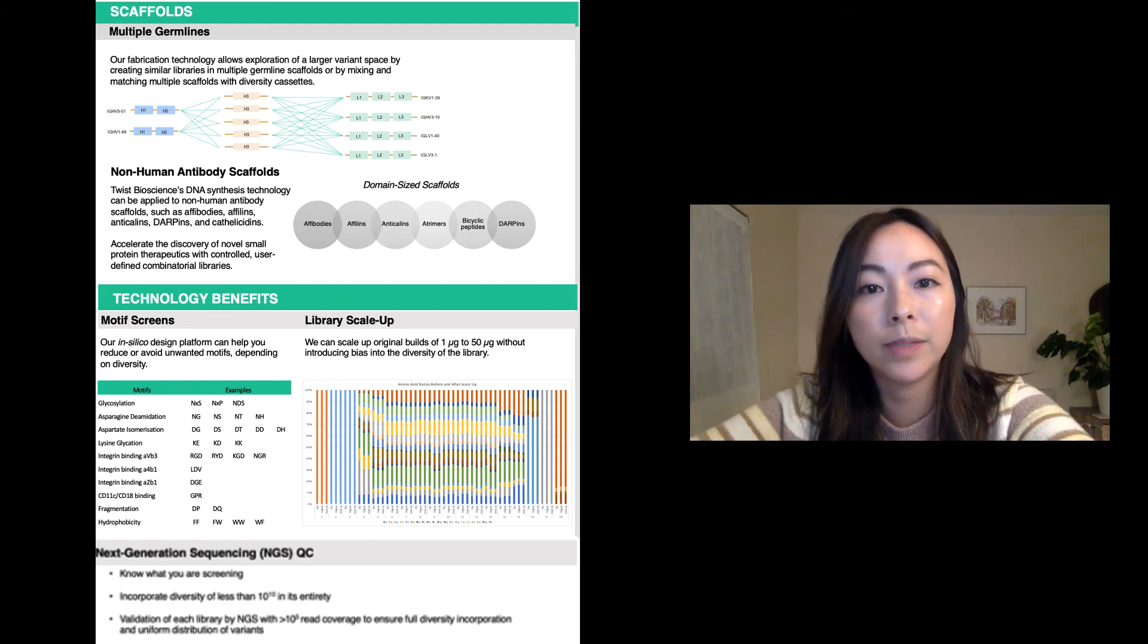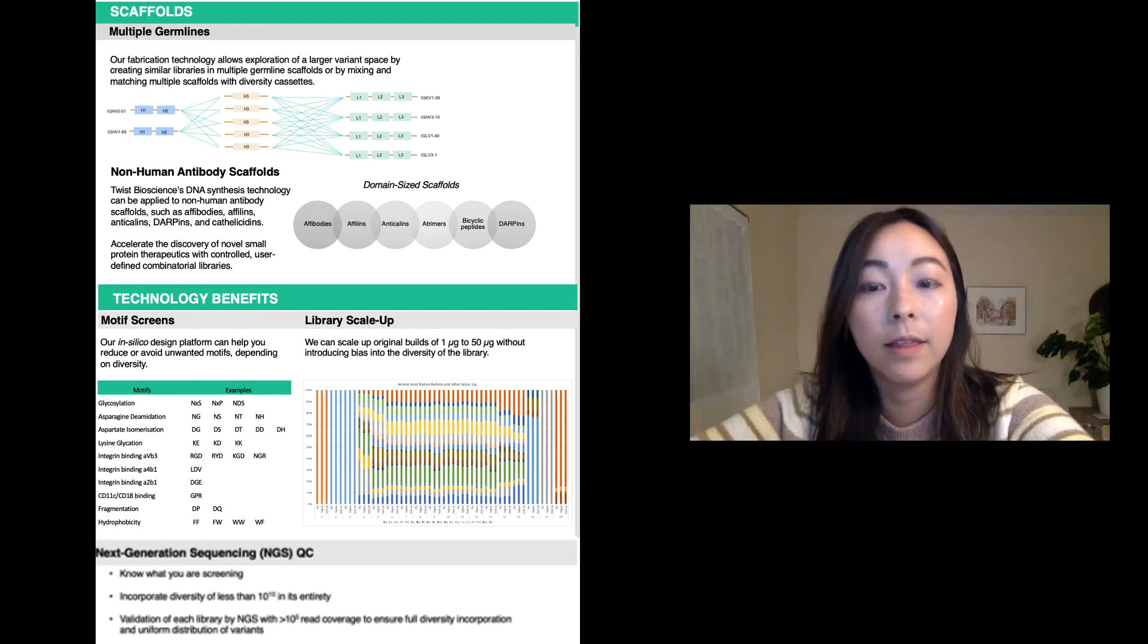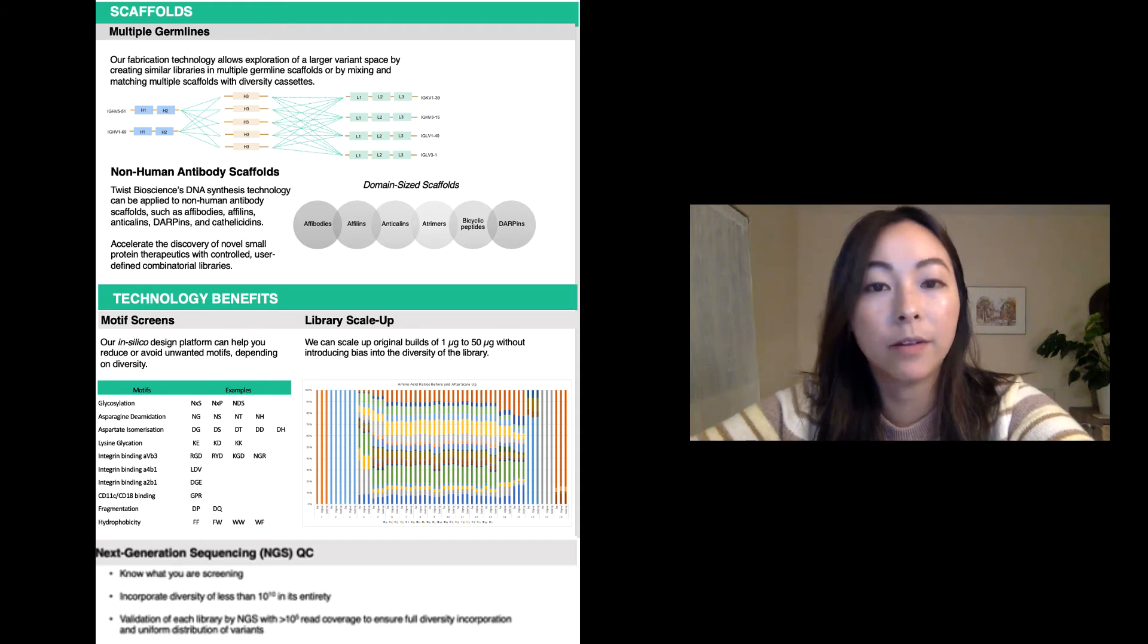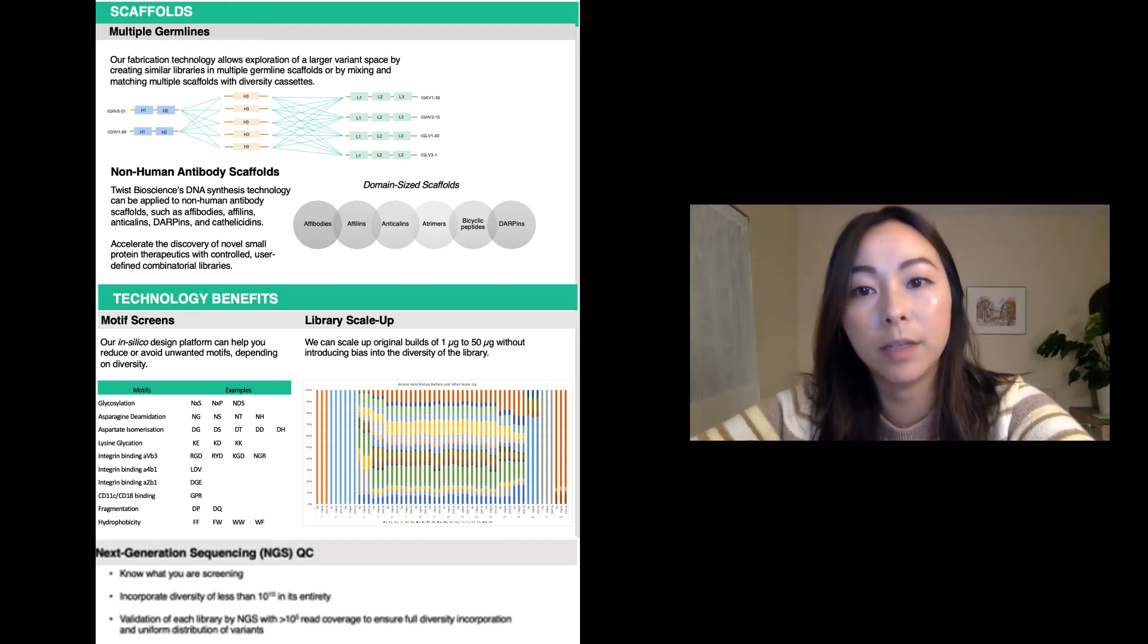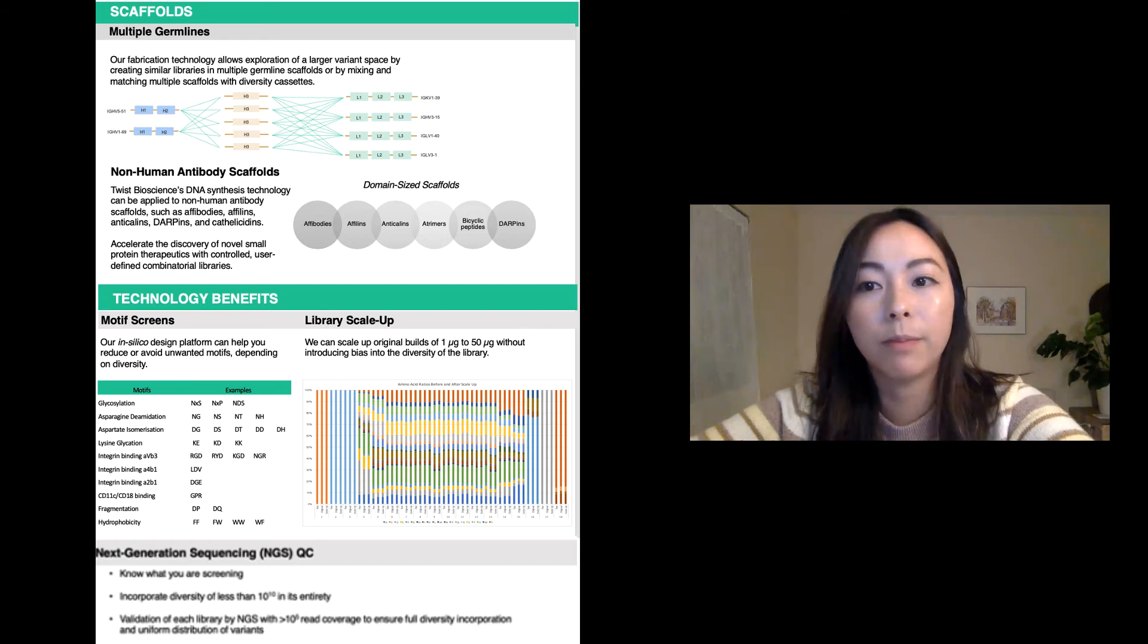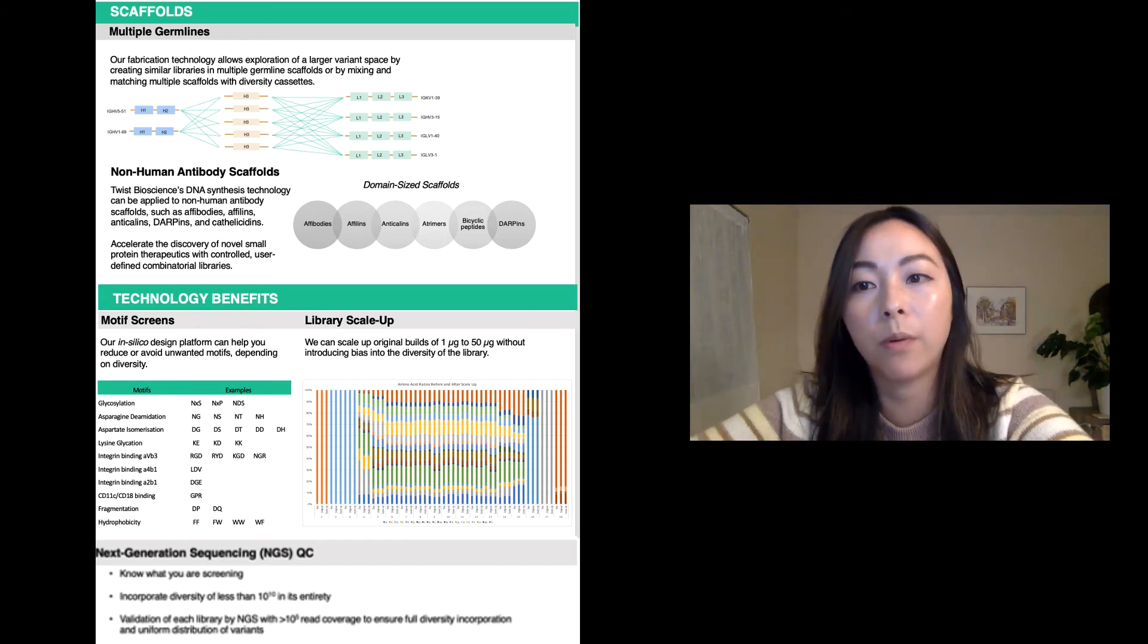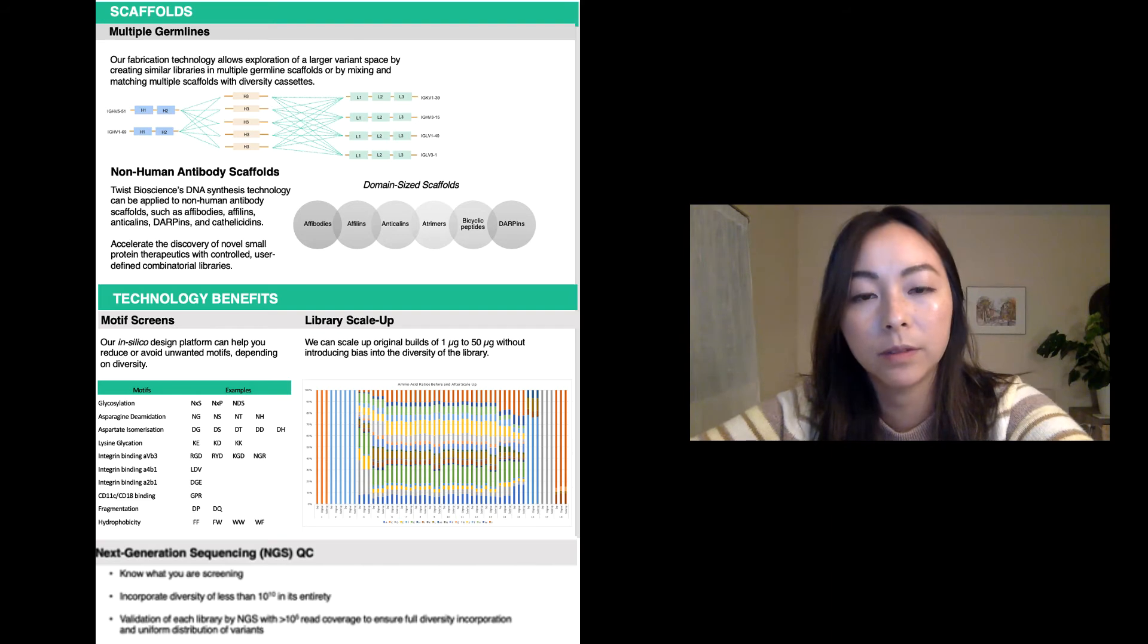high levels of hydrophobicity, particularly in the highly variable CDR regions, have repeatedly been implicated in aggregation, viscosity, and polyspecificity. Patches of positive and negative charges in the CDRs have been linked to high rates of clearance and poor expression levels.